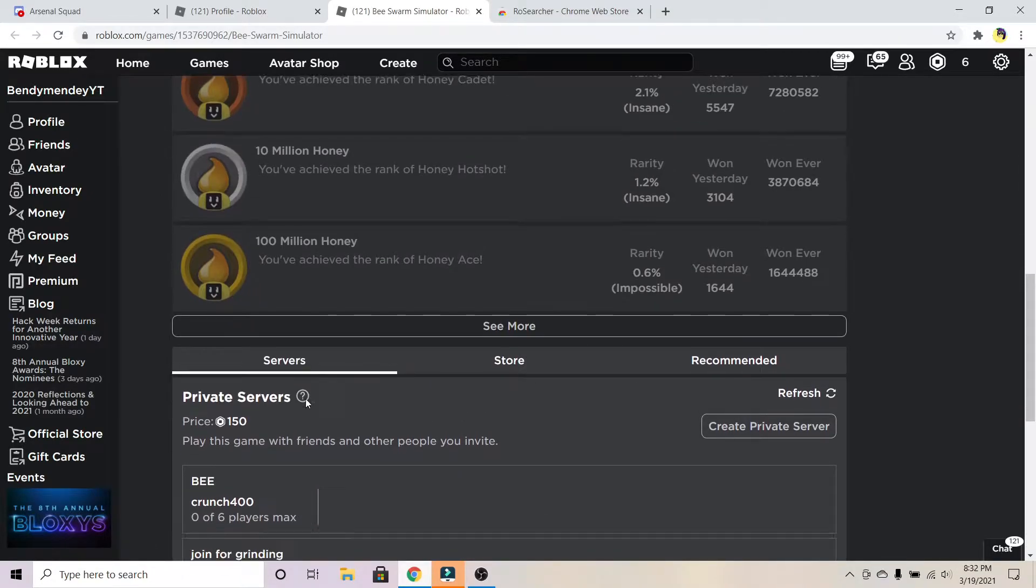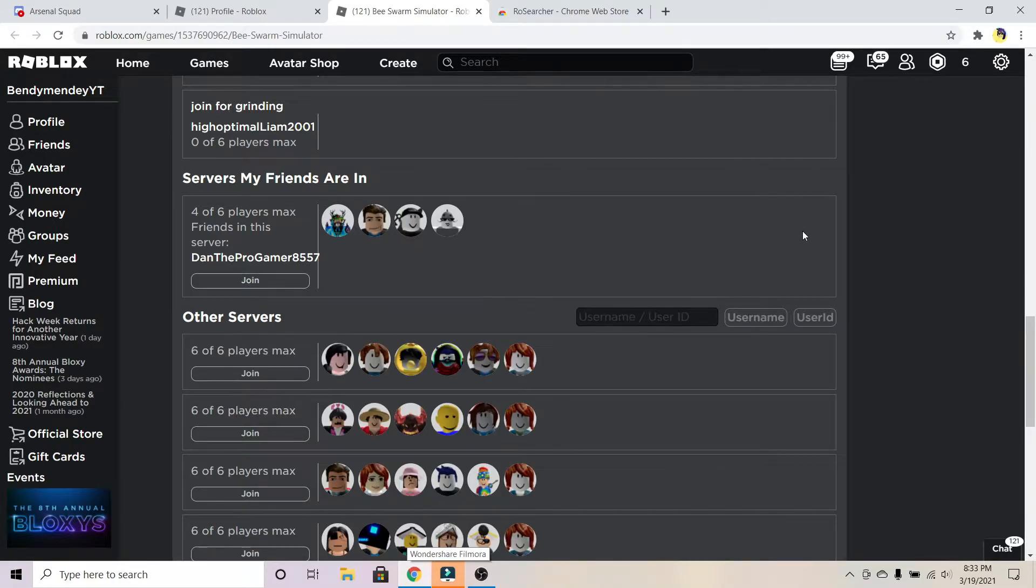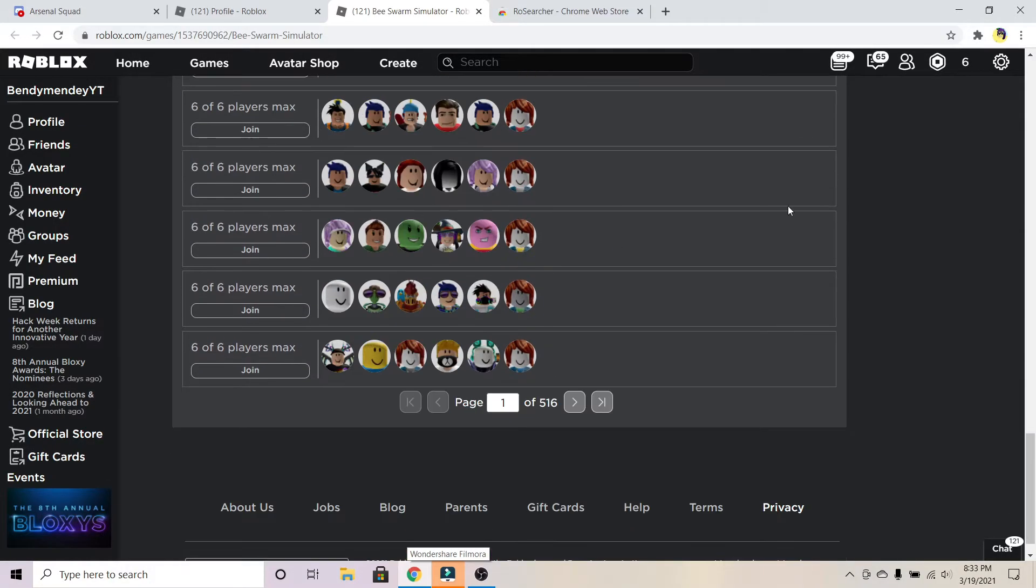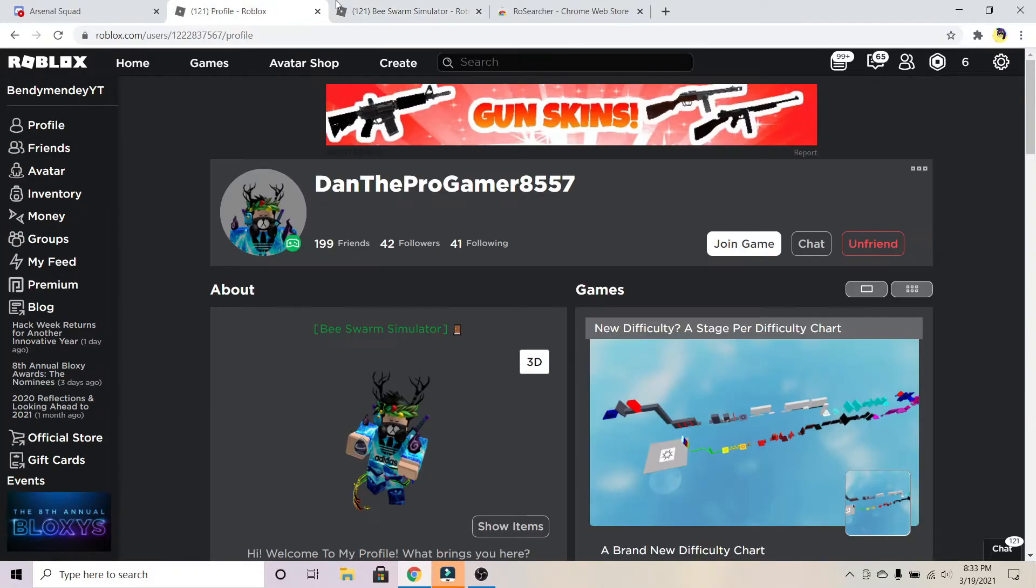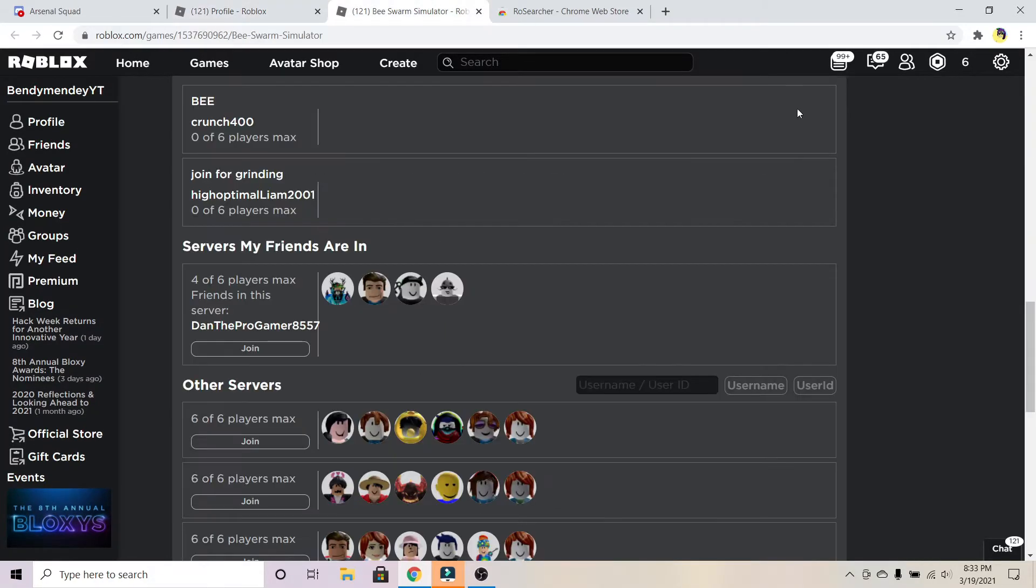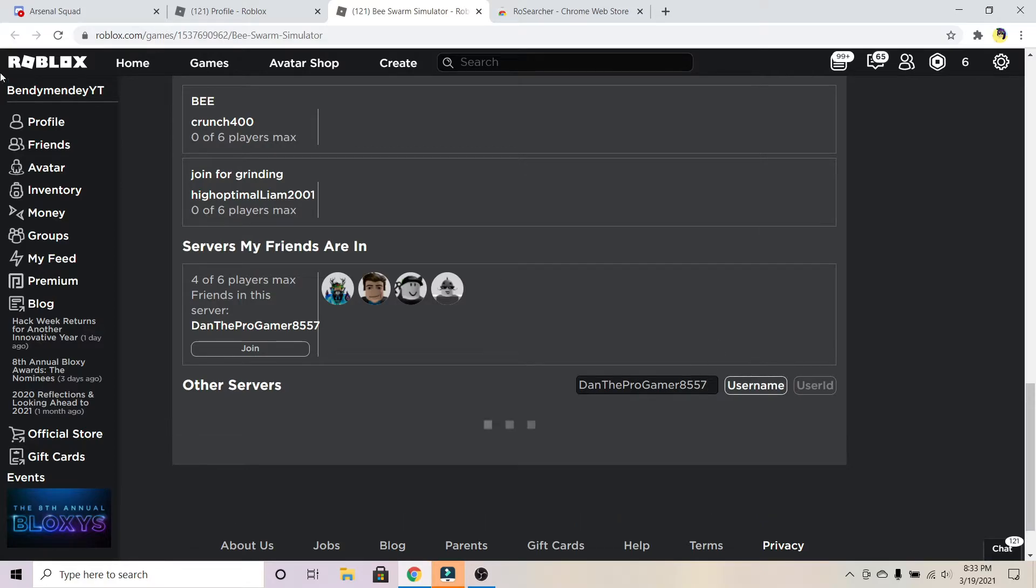Go over to servers. You can go down here and type in the person's username. As you can see, just type in their username. My friend's name is DanTheProGamer8557, so I'm going to put that in and press username. It should search for which server my friend is in.